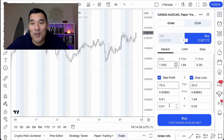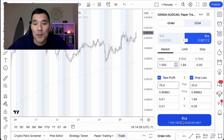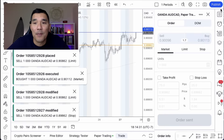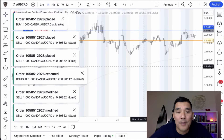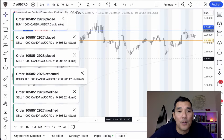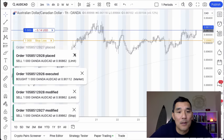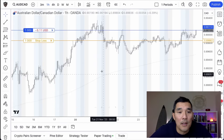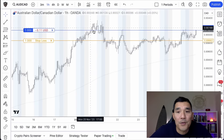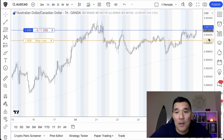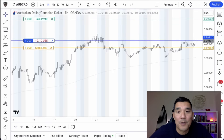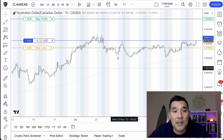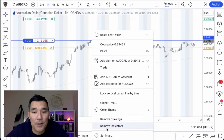Once you have that set up, just hit Buy and it will put the trades on the chart. This line is the entry, this is the stop loss, and the take profit should be up here — yes, take profit is up there.